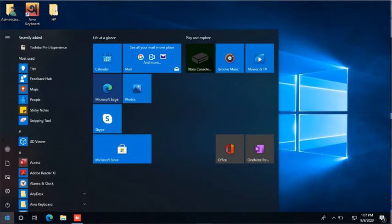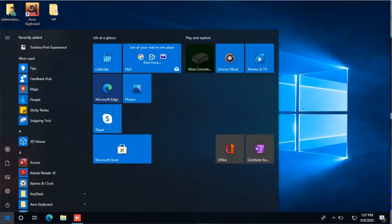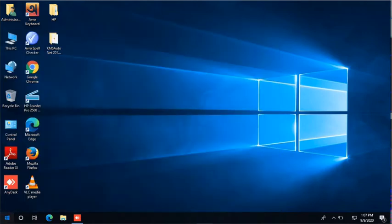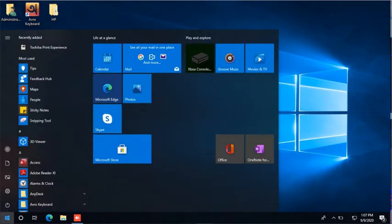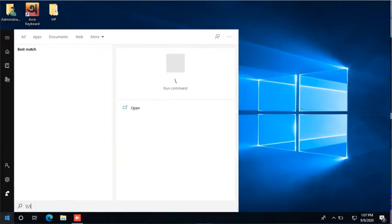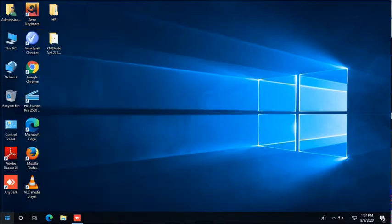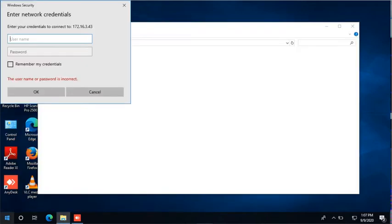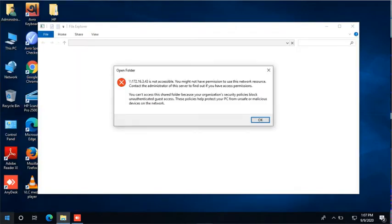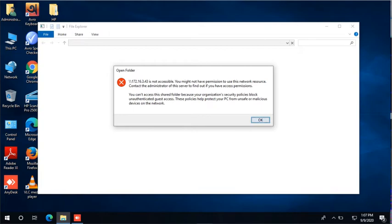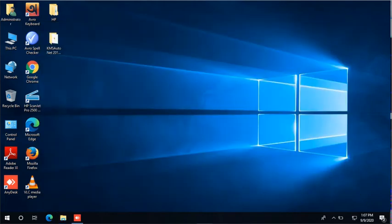I'm going to type another IP address from which computer I have shared a file: 172.16.3.43. Then simply click on it. There isn't any password, but the problem is it's not accessible. You might not have permission to use this network resource. Contact your administrator of this file server, or there can be another problem - you don't have access to this shared folder.